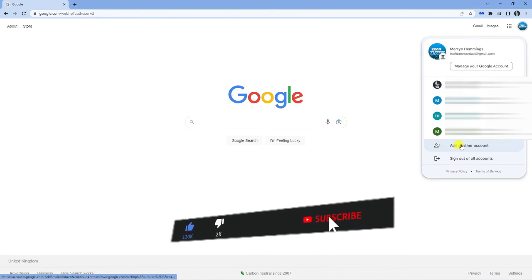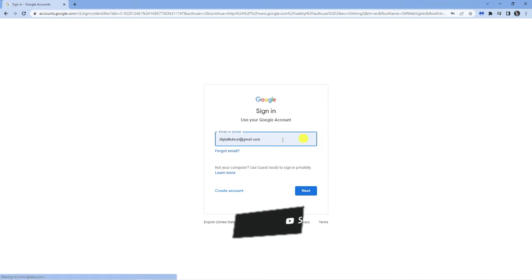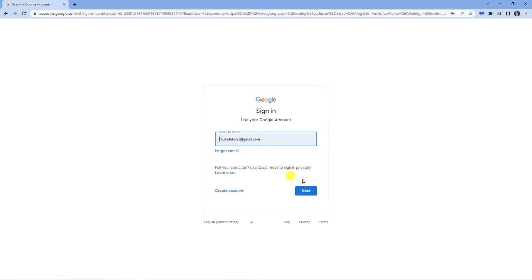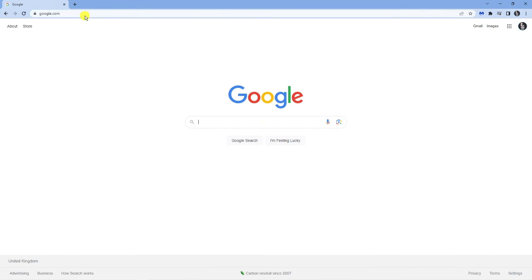all you need to do is come down and click on to add another account down here. And what you can do is simply enter your email address and just sign into the Google account that you want to switch between. Once that's done, just come back to Google.com.